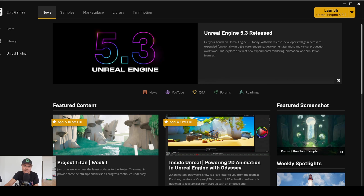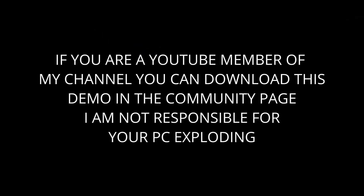Reading the comments yesterday, I saw a lot of people wanting to know the difference in FPS whenever you turn nanite skeletal mesh on versus off. Now like I said before, this is very much experimental — I don't really expect this to work straight out of the gate, especially when they just added it recently. But I went ahead and packaged two different builds: one with skeletal mesh nanite off and one with it on, and that's what we're going to look at today.